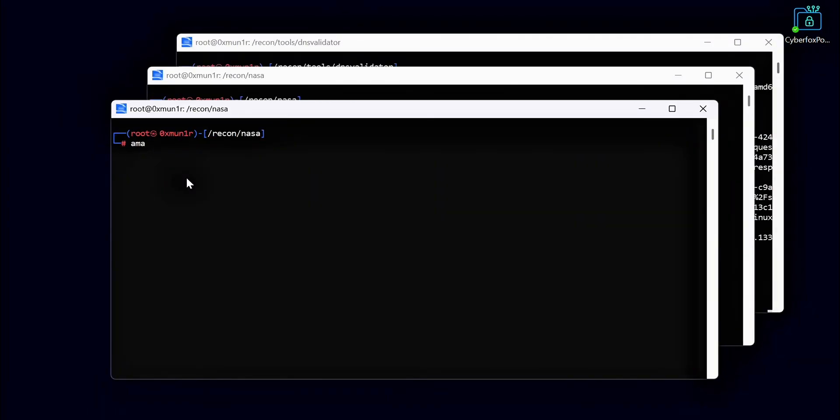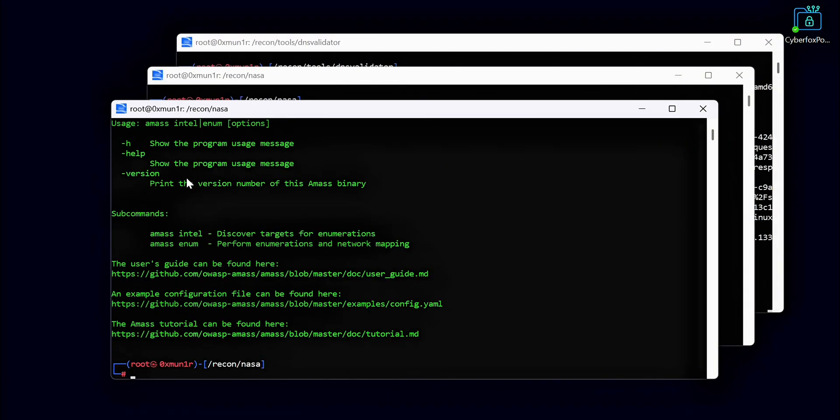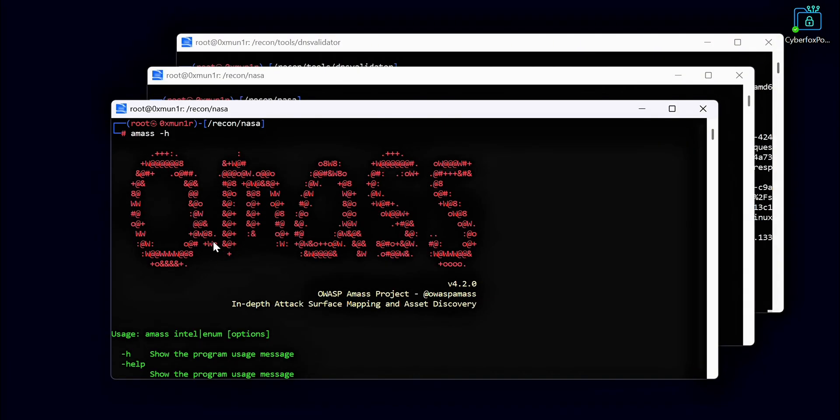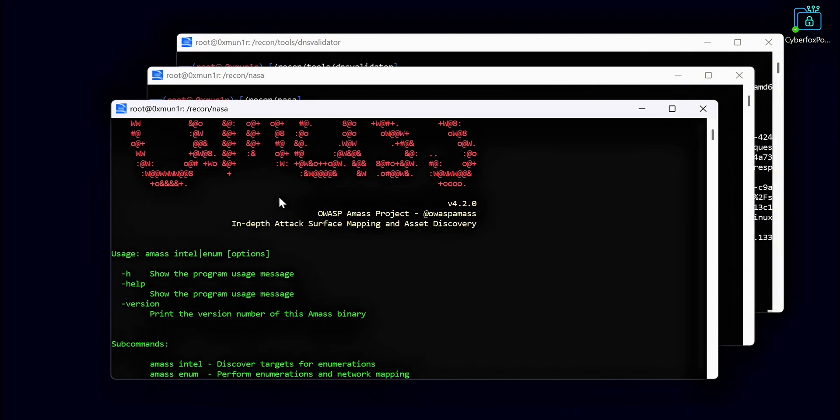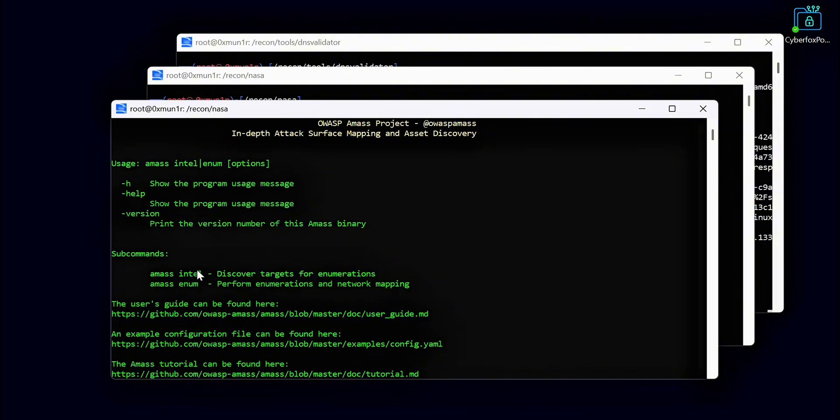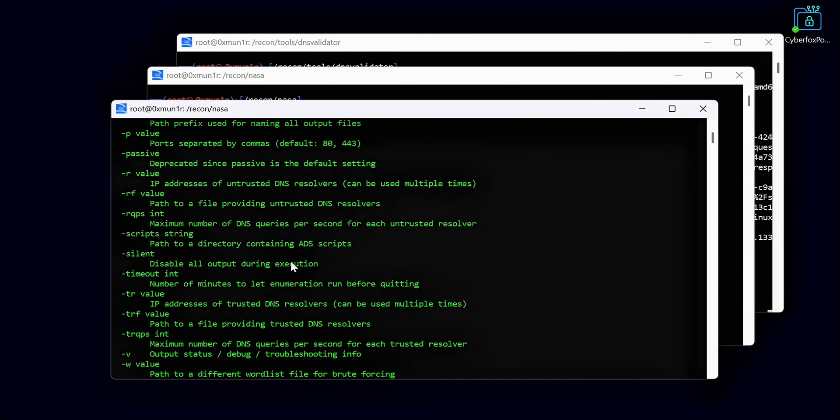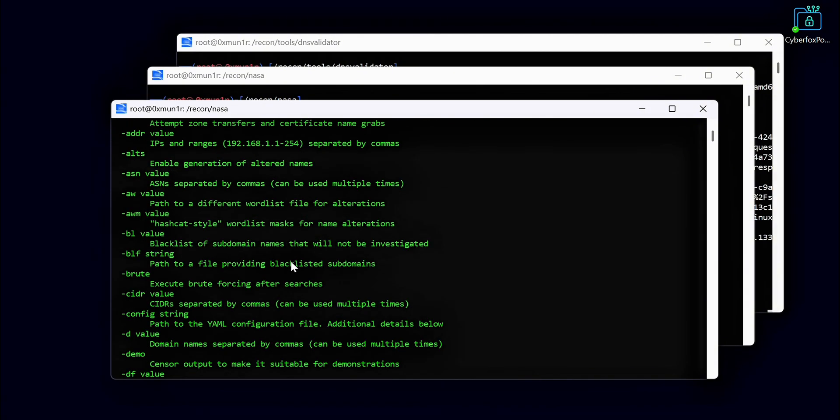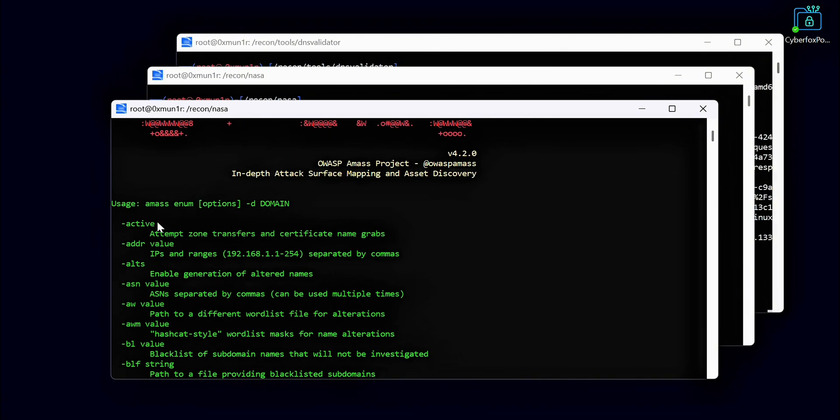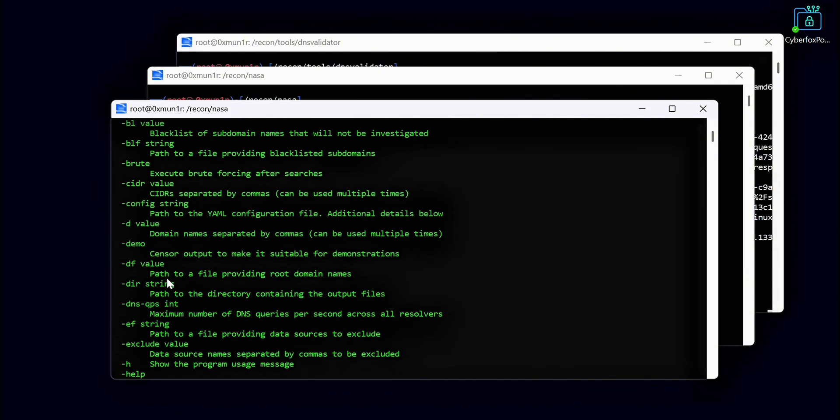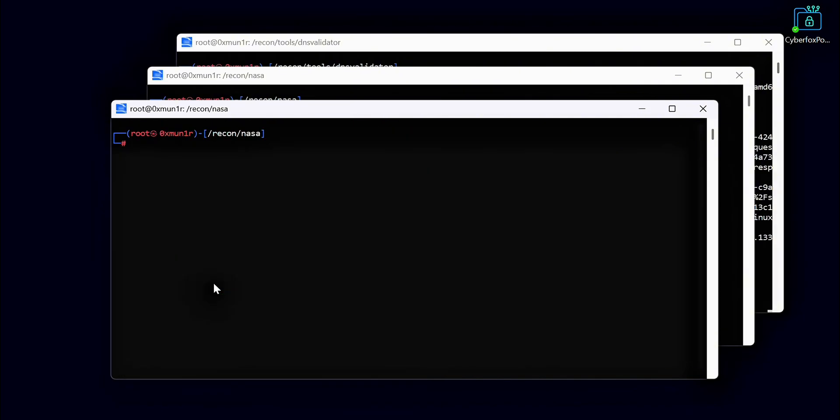Now I am using another tool called Amass. Amass is a powerful tool for recon and has different modes like Intel mode and Enum mode. It also supports both active and passive enumeration. Right now I am using the active recon mode to find more subdomains for our target. Here we are not using a domain list with Amass. Instead, we run it on a single domain at a time. This helps us get a clear list of subdomains for each domain.